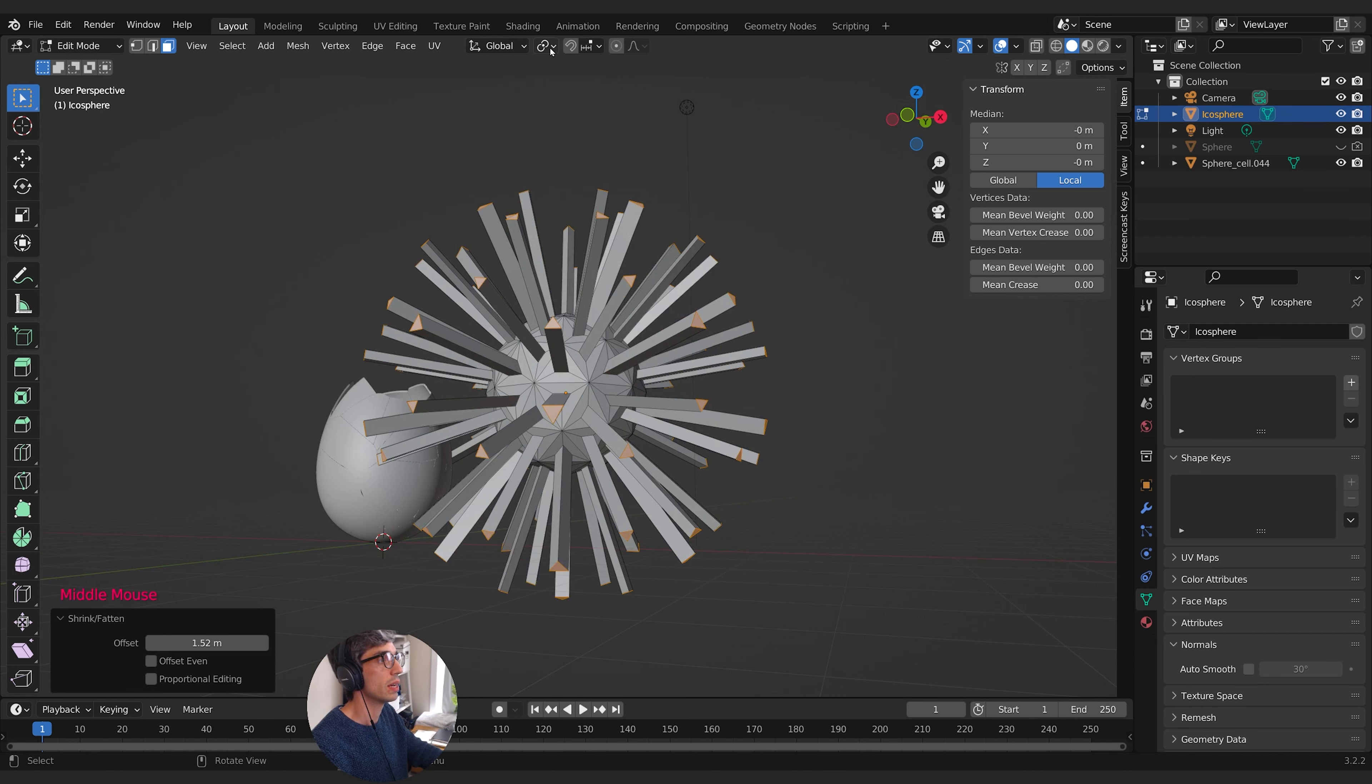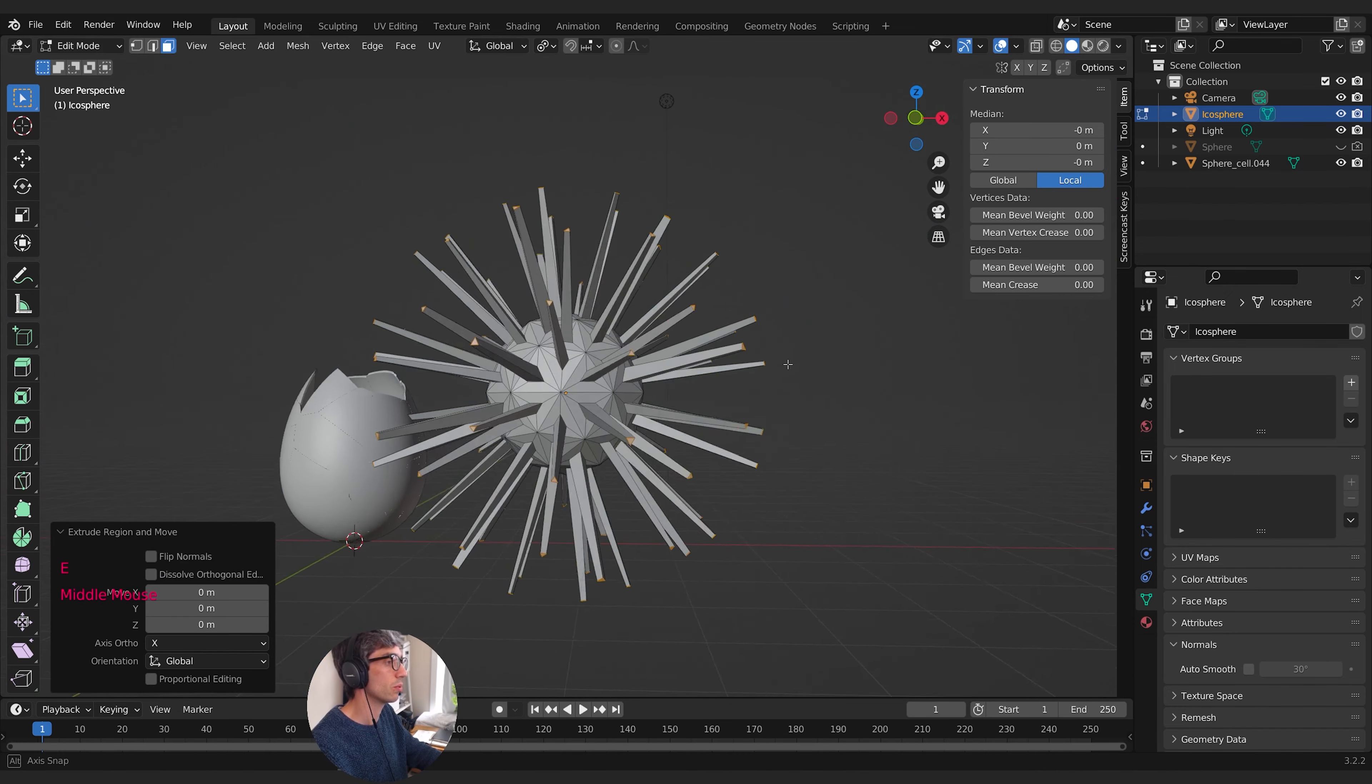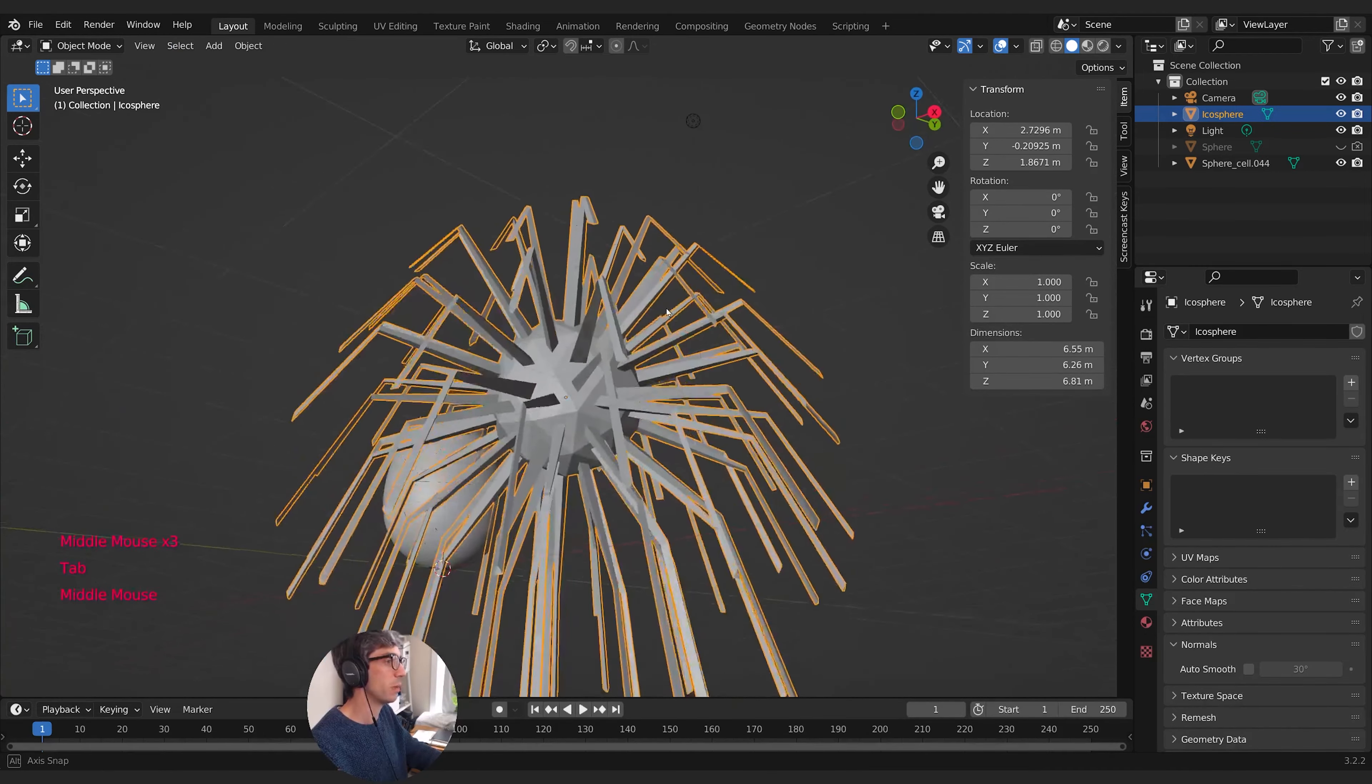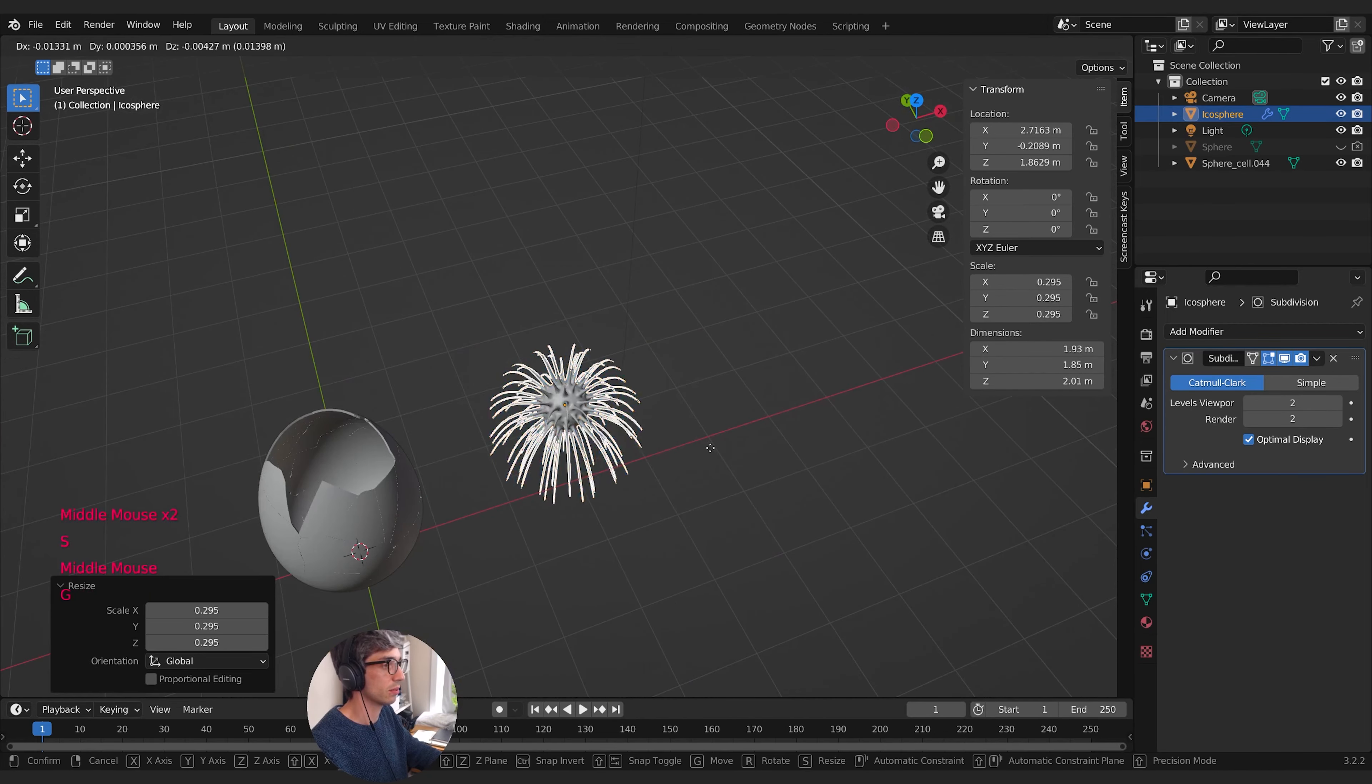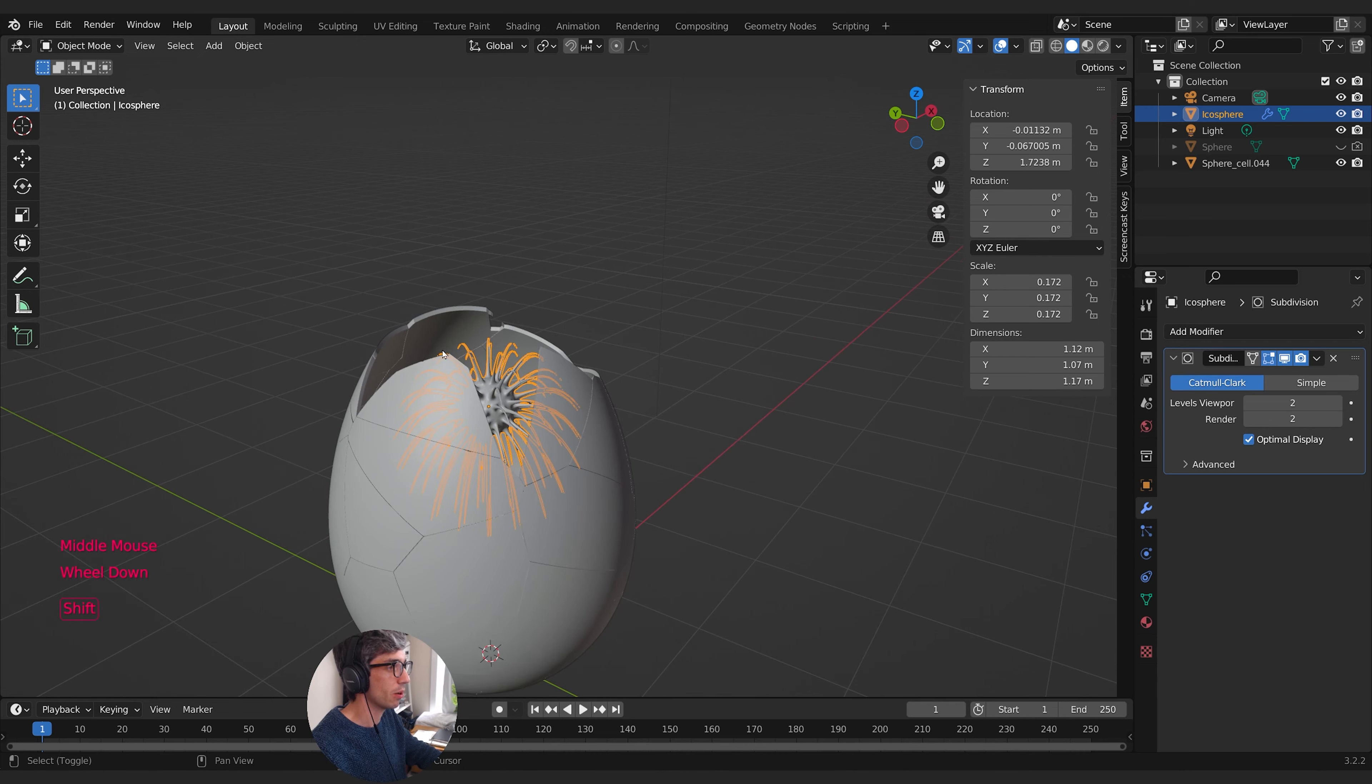I'll switch to individual origins so whatever I do happens from the individual origin of each face. S to scale brings all these guys in. I might hit E to extrude and grab Z, switch back to median point and S to scale pushes them away from each other. Now we have these weird spider-like arms. I'll throw a subdivision surface modifier on this with viewport and render set to two, shade smooth, then scale and position it inside the egg.